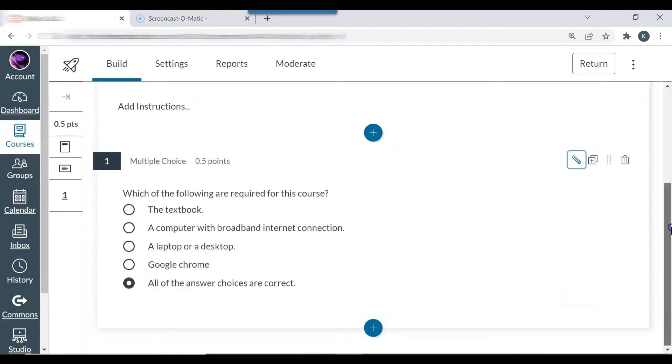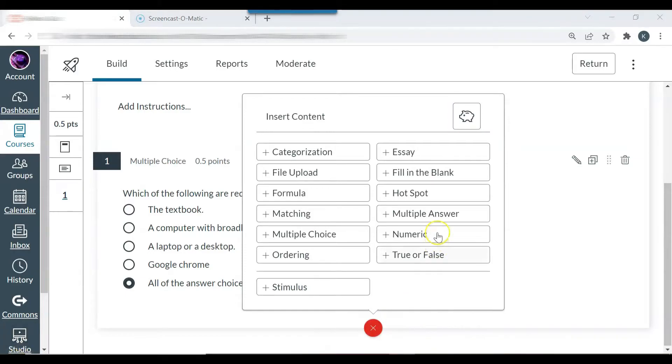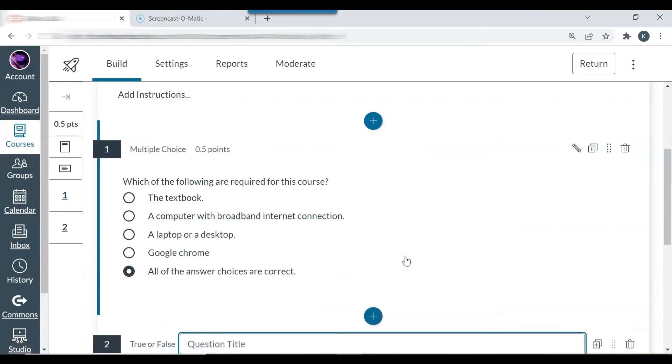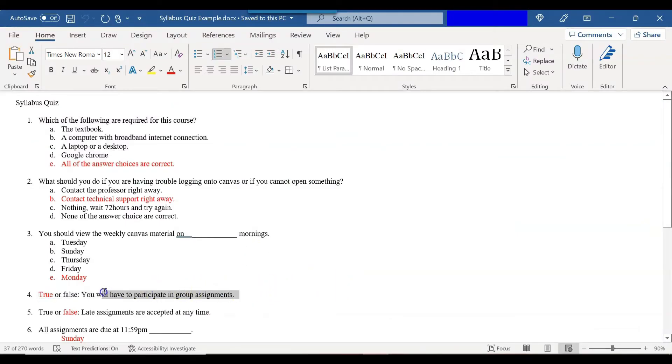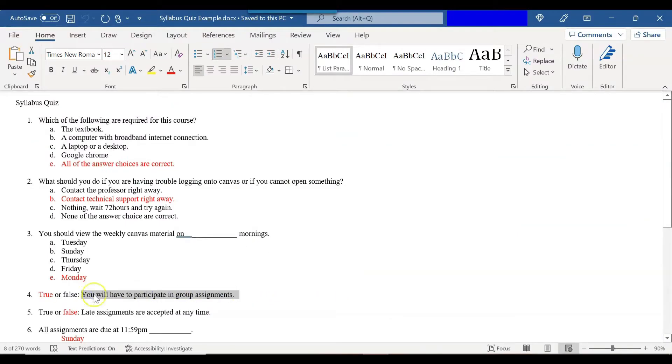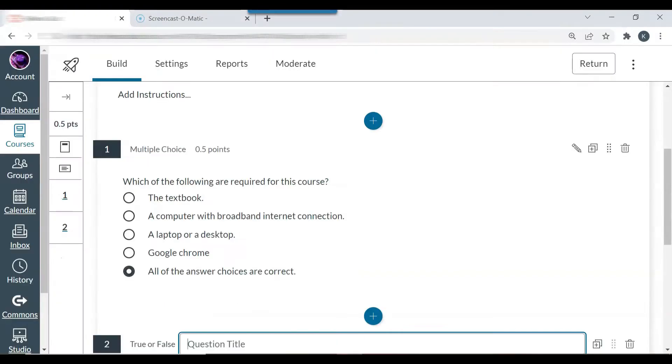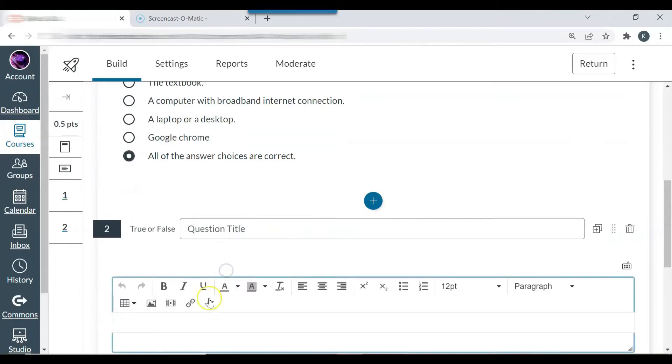And now you can see the question is there. I'm going to add another question, a true false question. So I want to go back to my template. You will have to participate in group assignments. Once again, I don't need a question title. I'm going to add the question here.